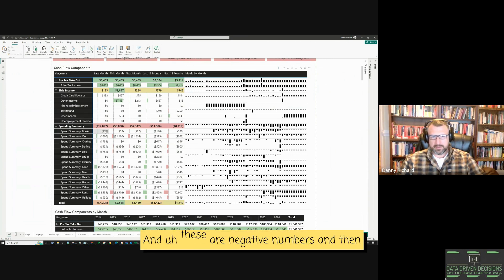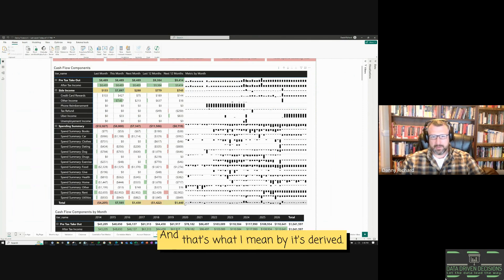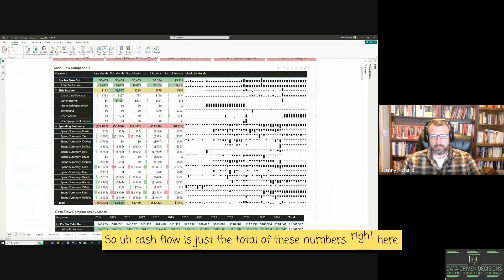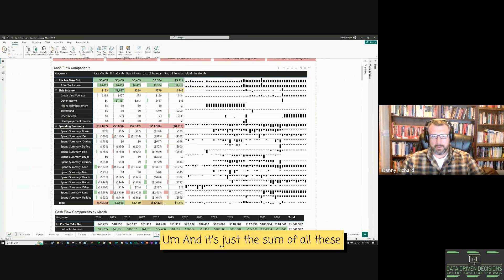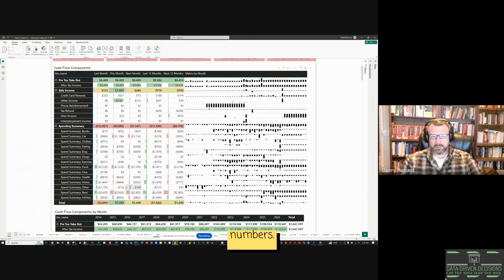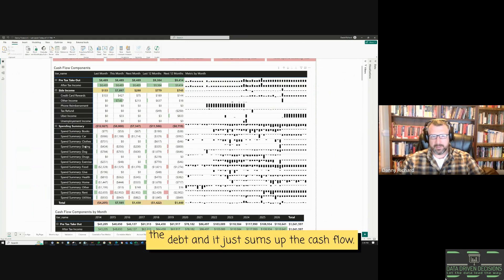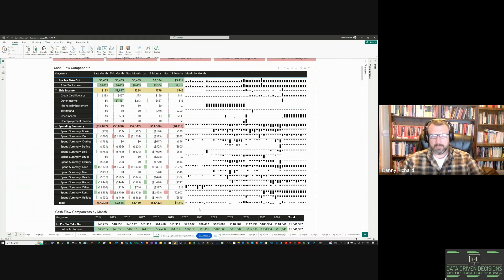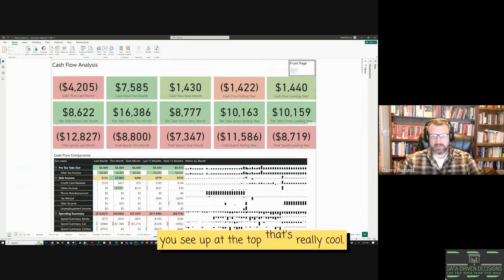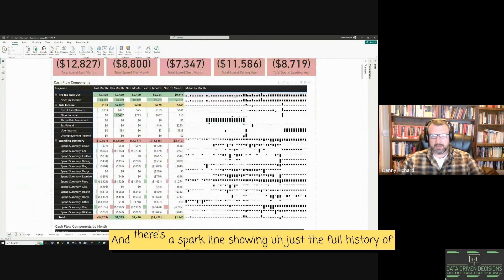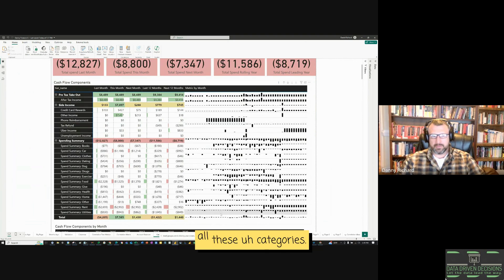And these are negative numbers. And then at the bottom, this equals cash flow. And that's what I mean by it's derived. So cash flow is just the total of these numbers right here. And it's just the sum of all these numbers. So these are all the assets. Here's all the debt. And it just sums up to cash flow. Those are the KPIs you see up at the top. That's really cool. And there's a spark line showing just the full history of all these categories.